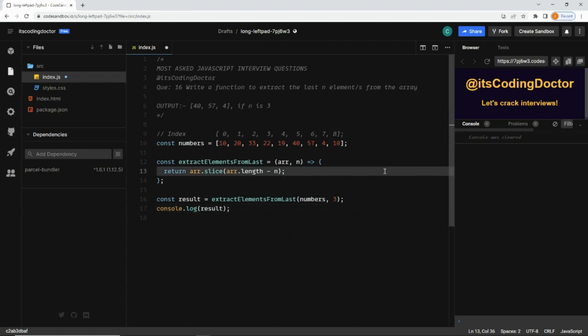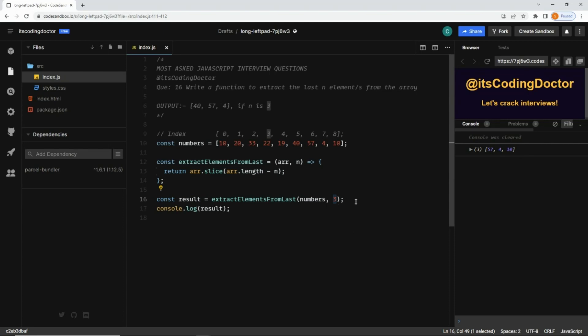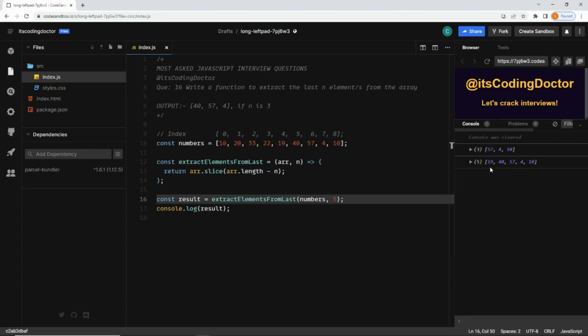Let me clear the console and save it. Now you can see I passed 3 here, I get the last three elements from it. If I pass 5 here, I'll get the last five elements of the array. Now it's dynamic.